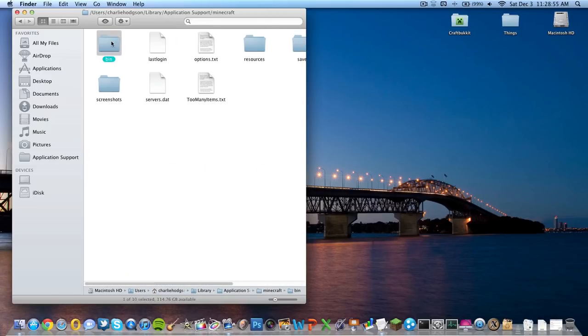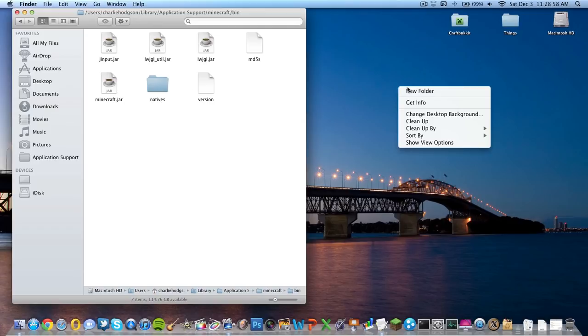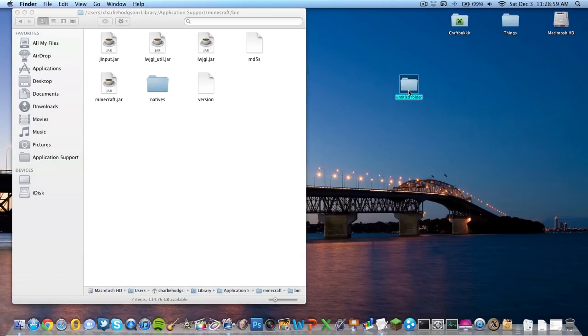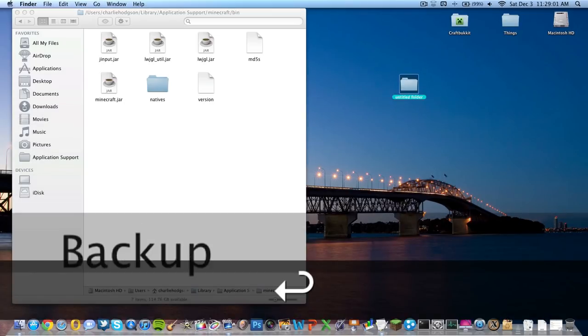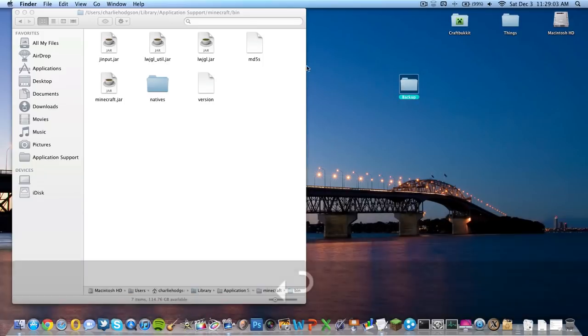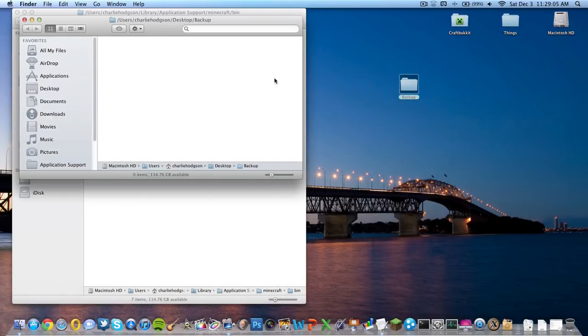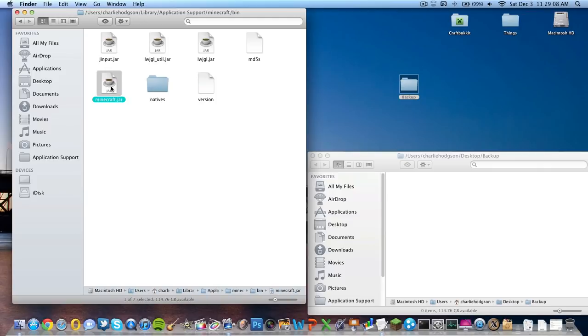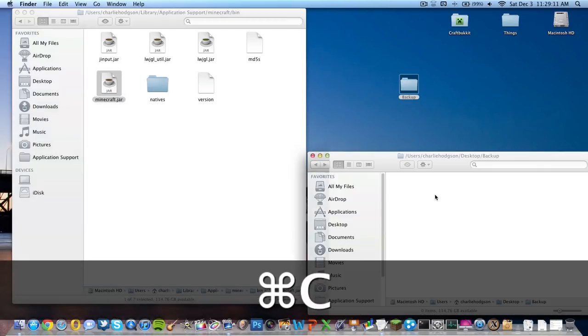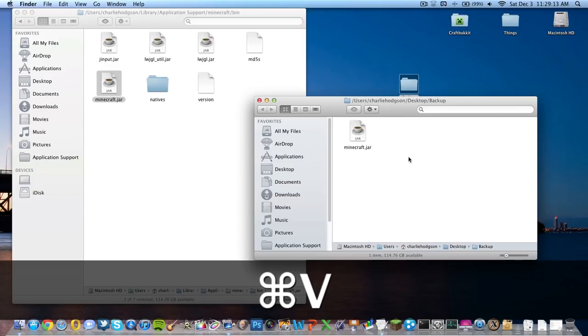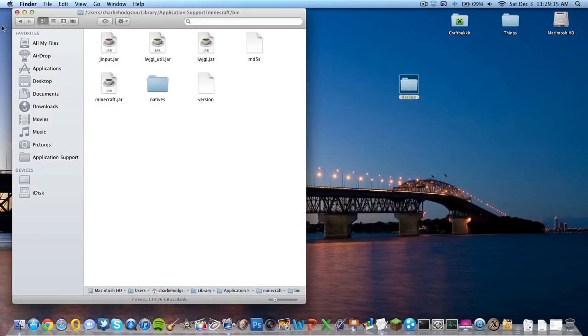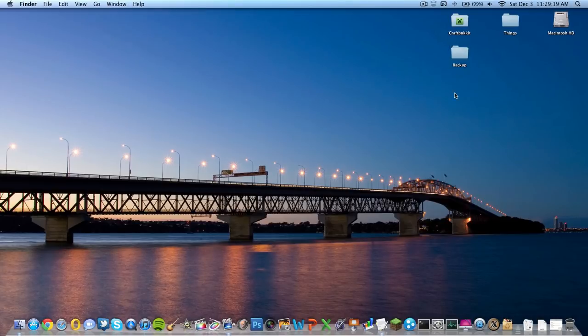What you're going to want to do: go to the bin folder right here and make a new folder on your desktop and name it backup or whatever - it's going to be a backup. Open it up, and then we're going to want to copy and paste by hitting Command C to copy, paste in the backup folder Command V. Now you've successfully made a backup of your minecraft.jar.